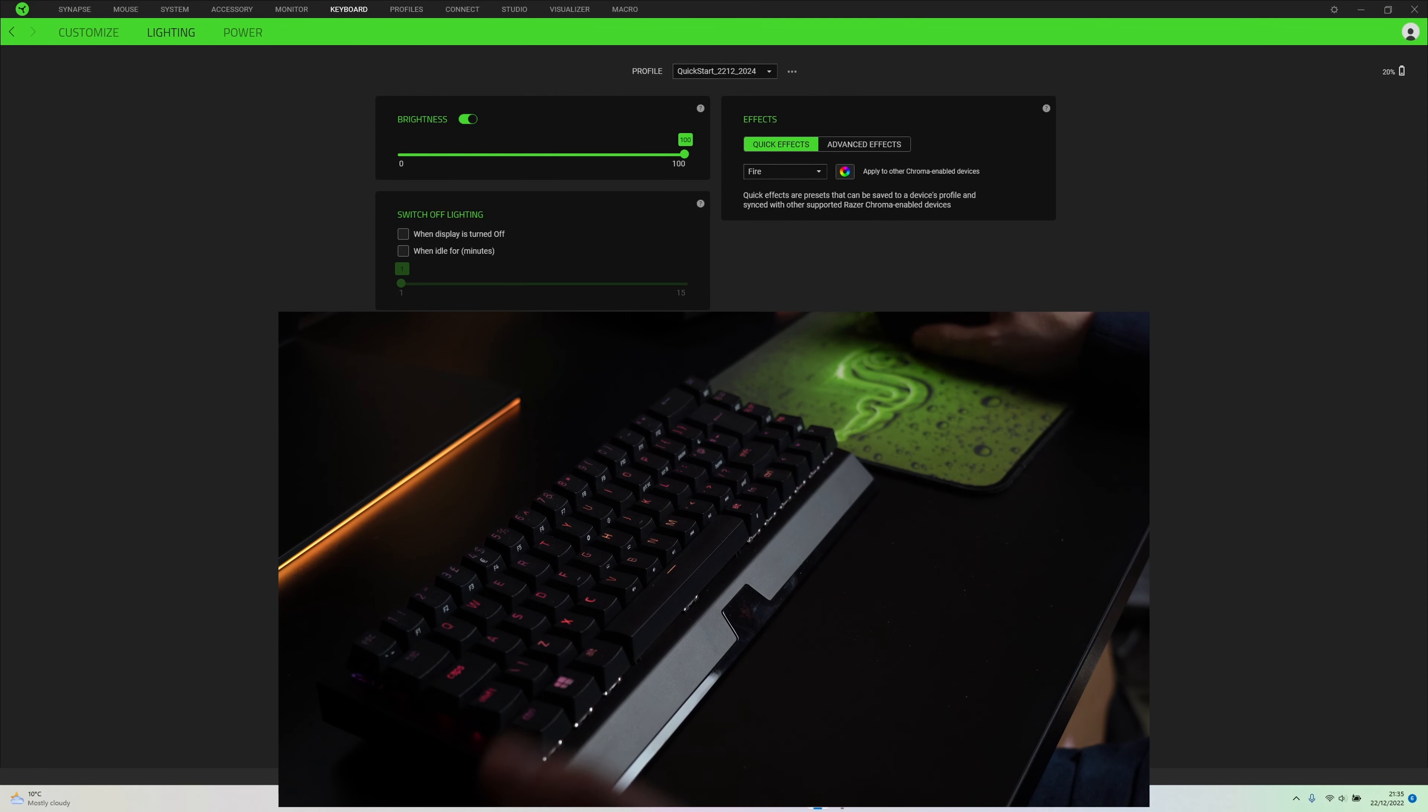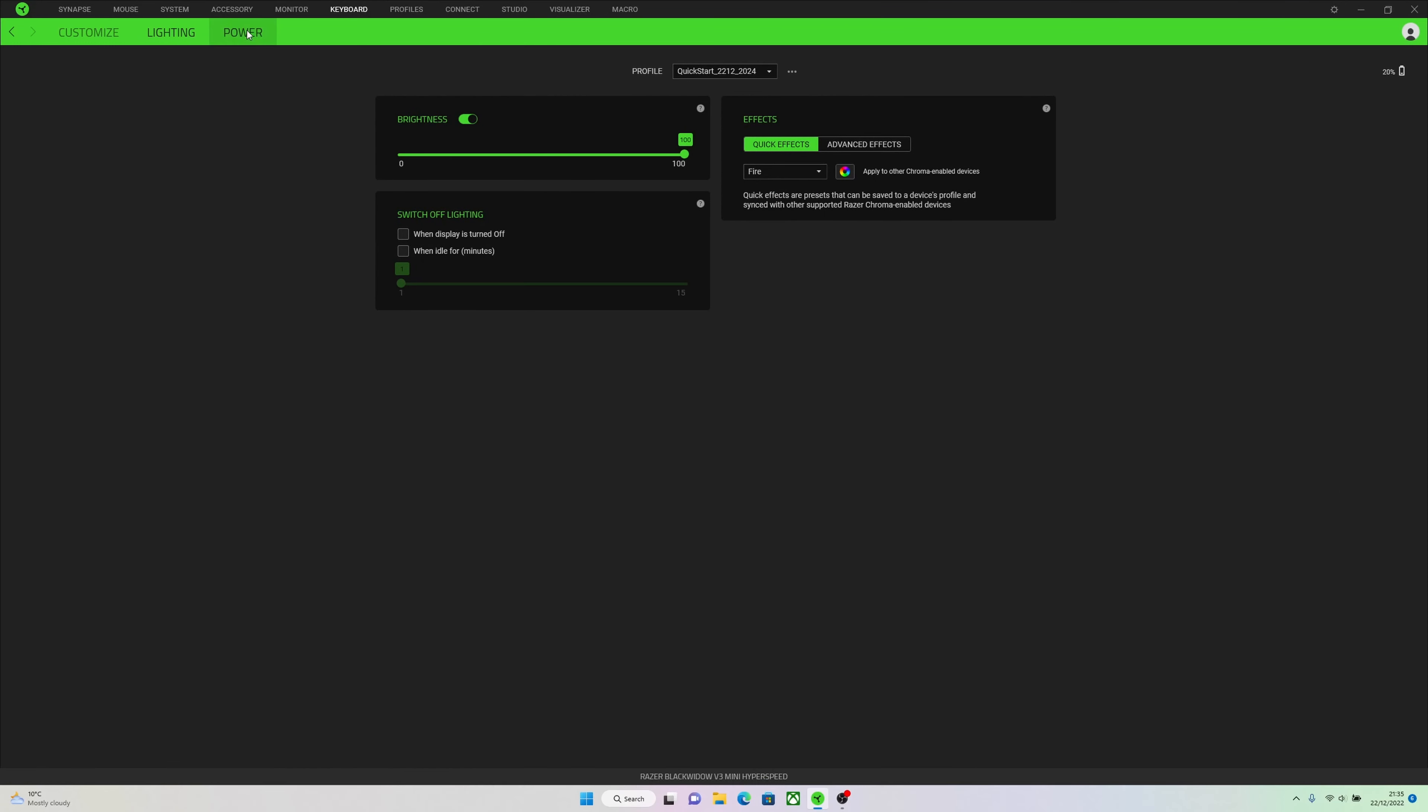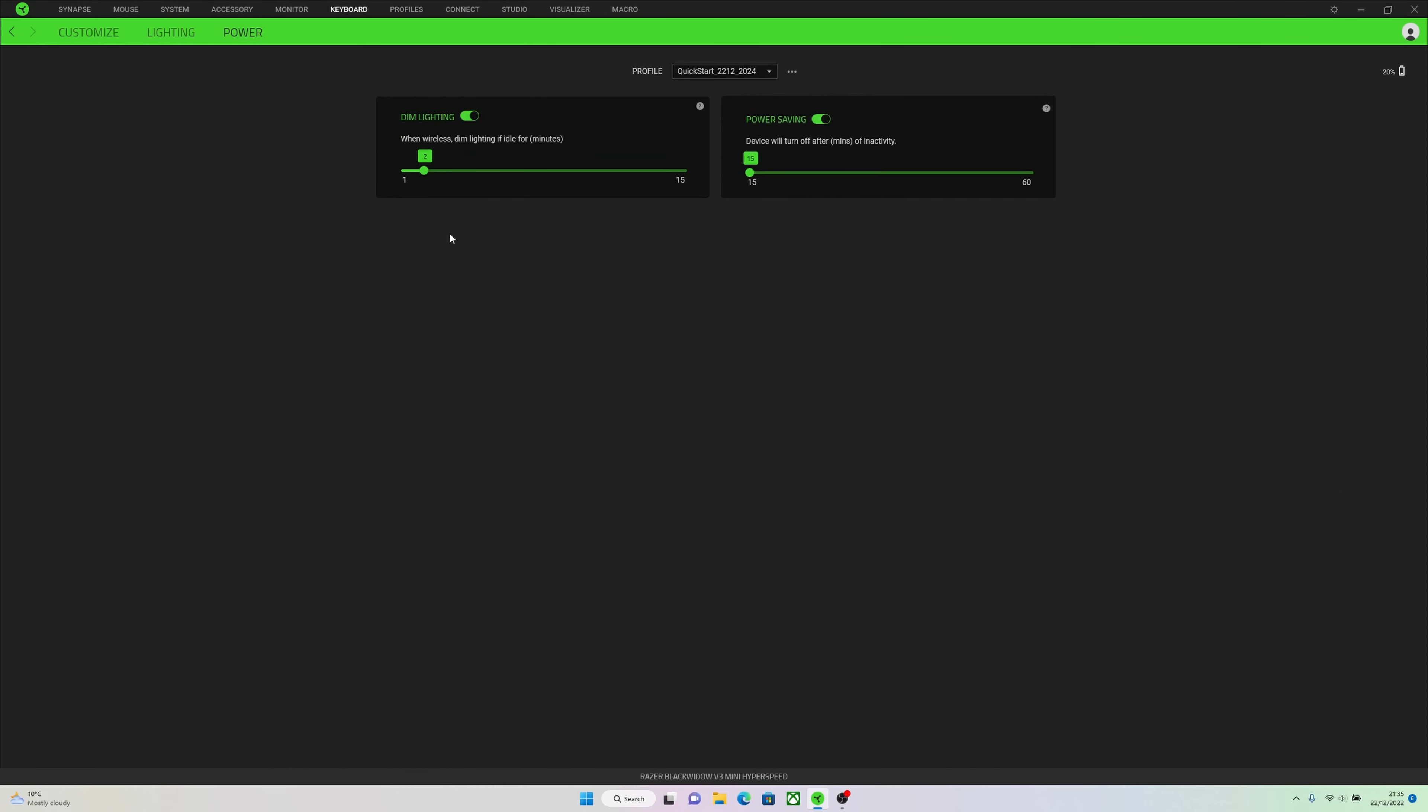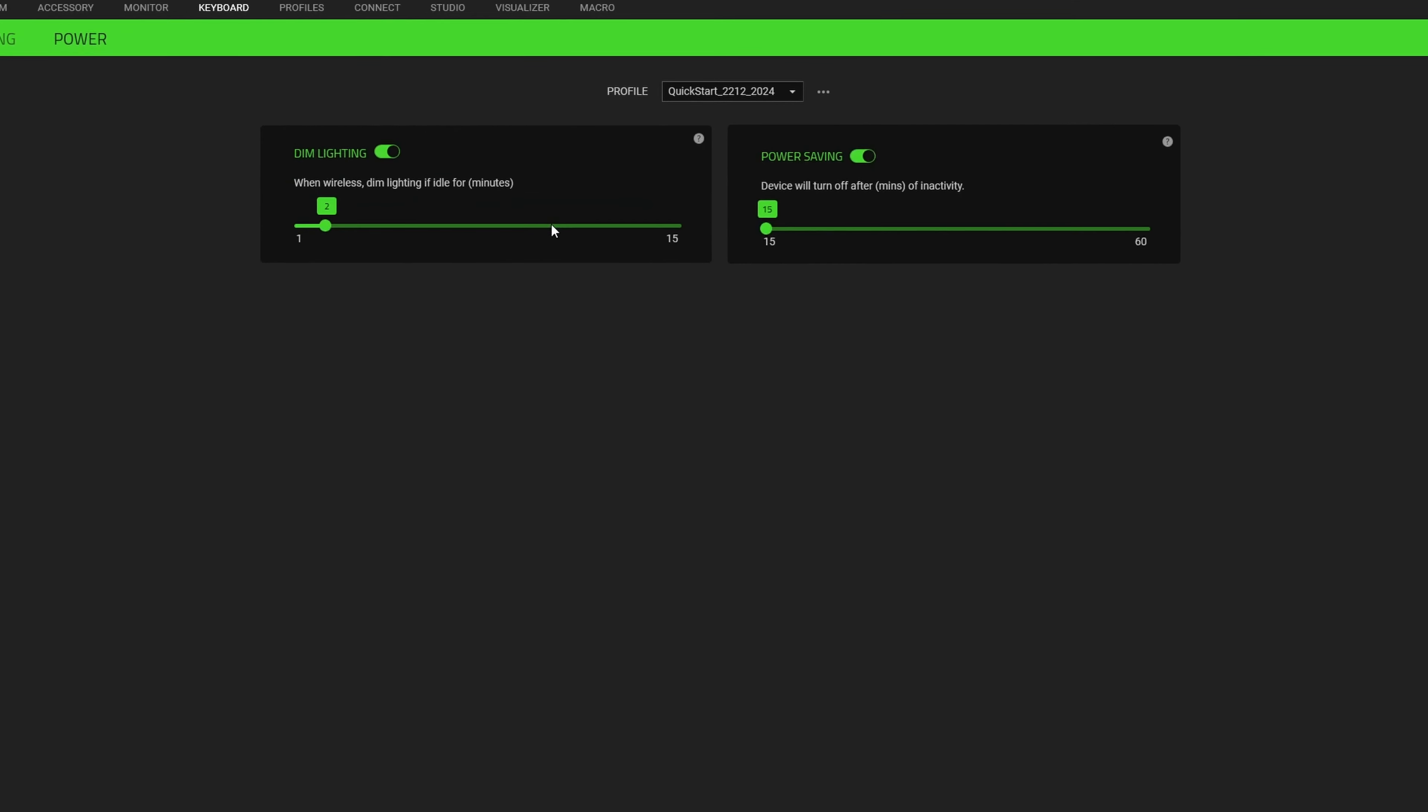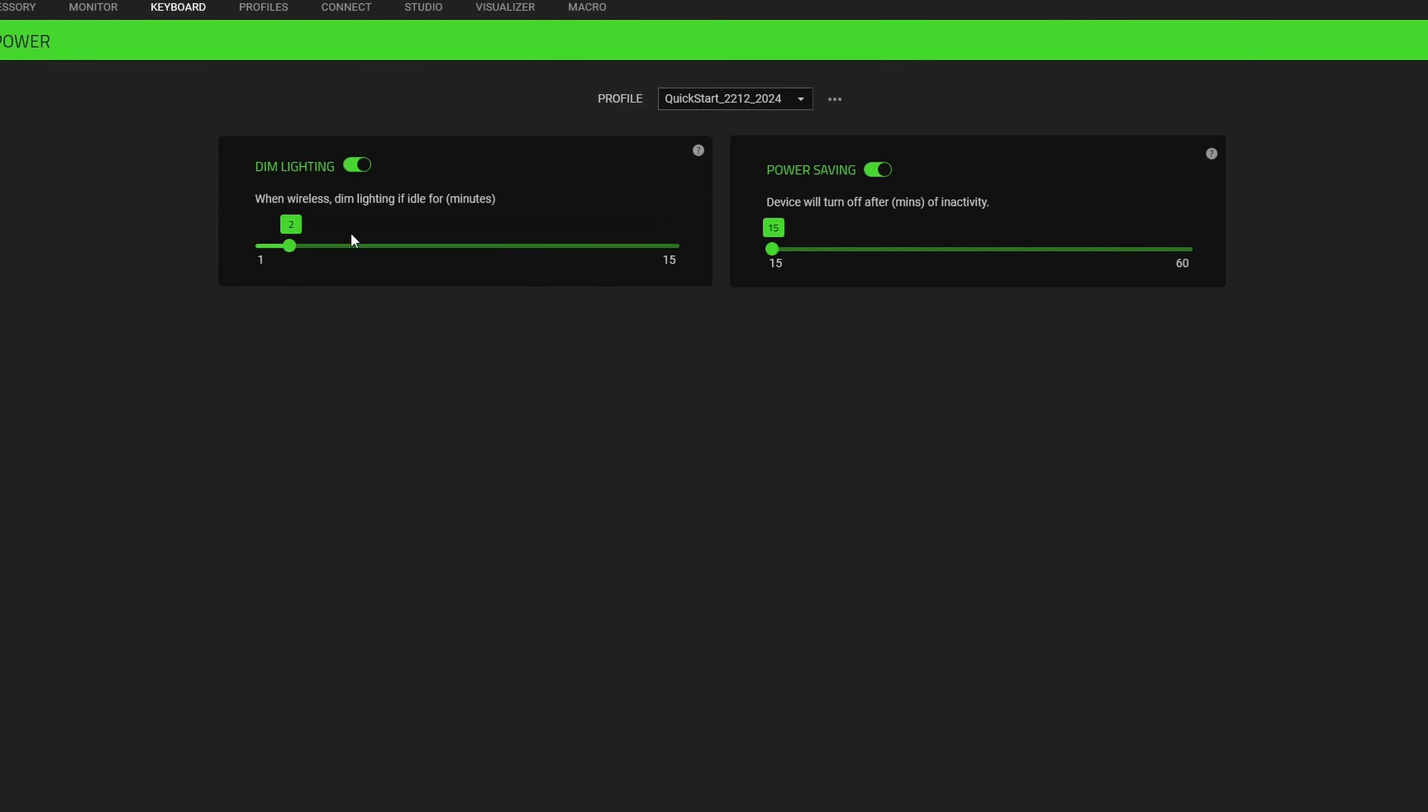Now if we move to the power tab, you can see that here you can dim the lighting within so many minutes to save some battery. And you can also turn off the entire keyboard after 50 minutes of inactivity to save battery life. You can turn that off if you don't want it to, but if you're stepping away from your PC for a little while it's nice that it automatically tries to save some battery.